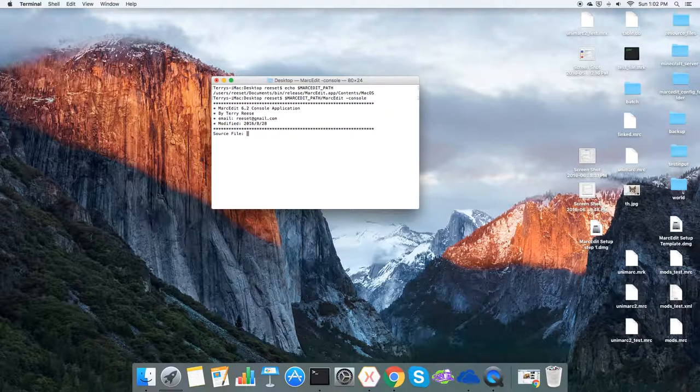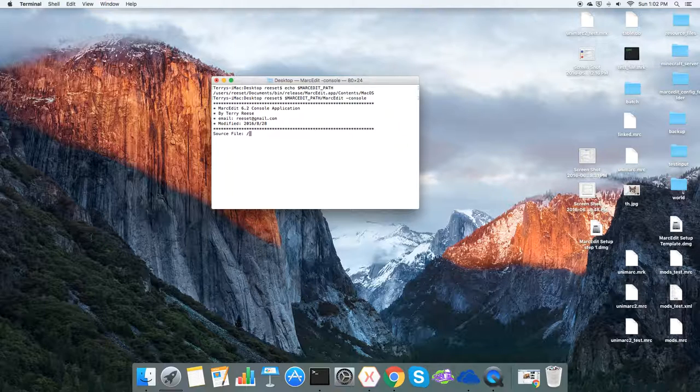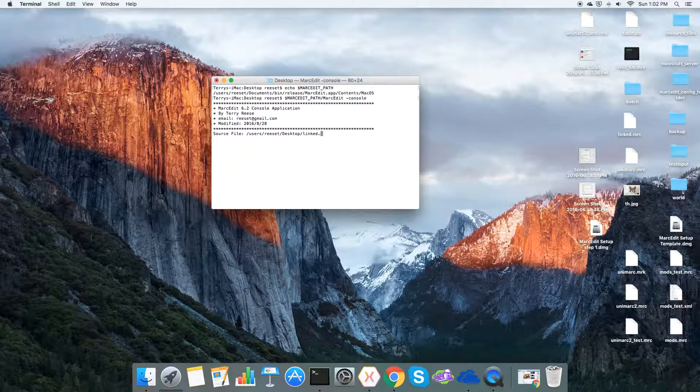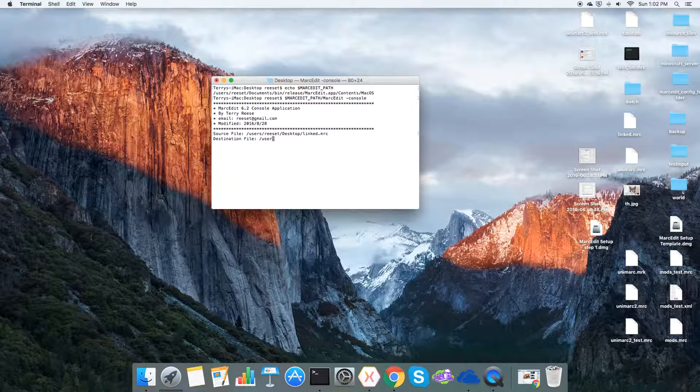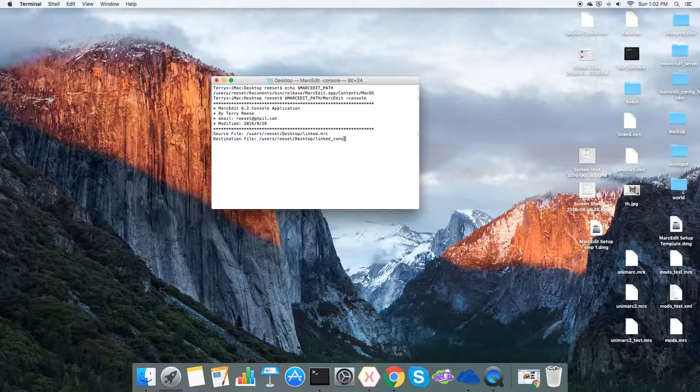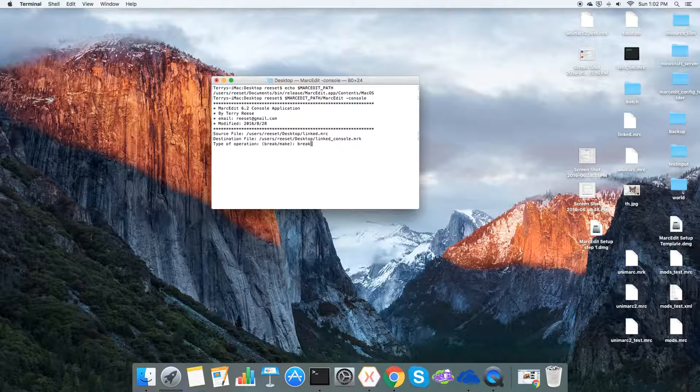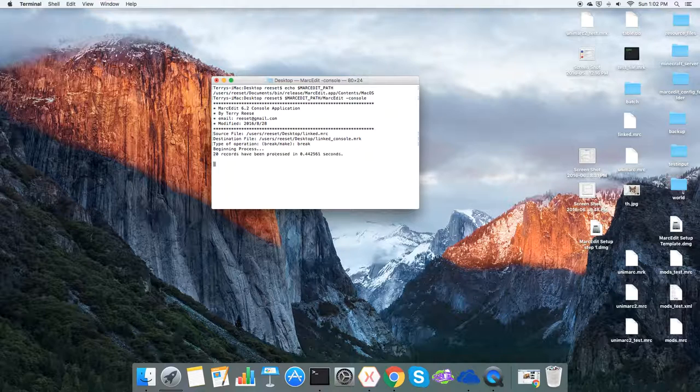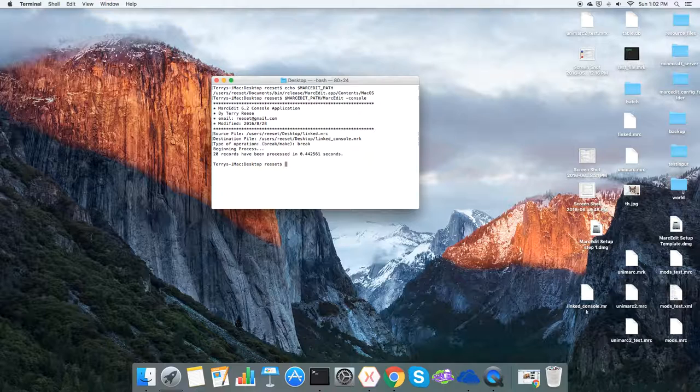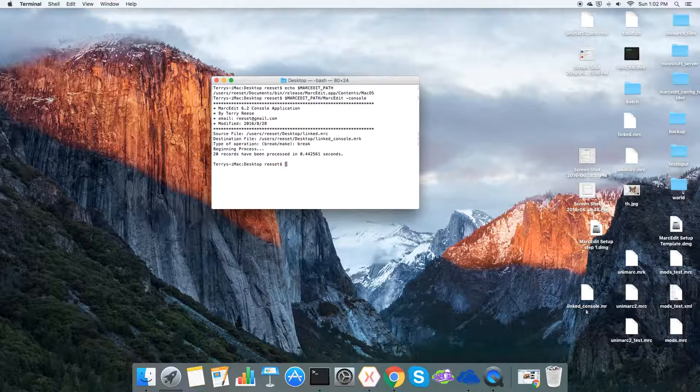The version numbers will probably change. So in this case I can give it a source, a destination, and then the type of operation. So I'm going to break and then it will process it and finish and the application is done. You can also run it as a traditional console application by passing just parameters.